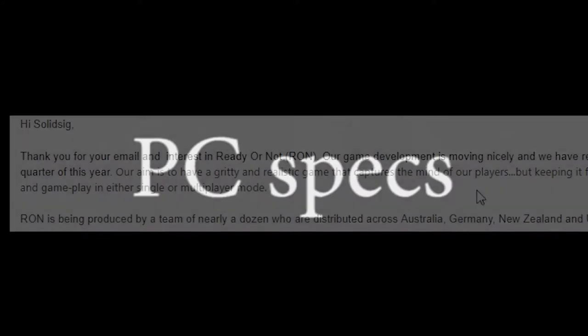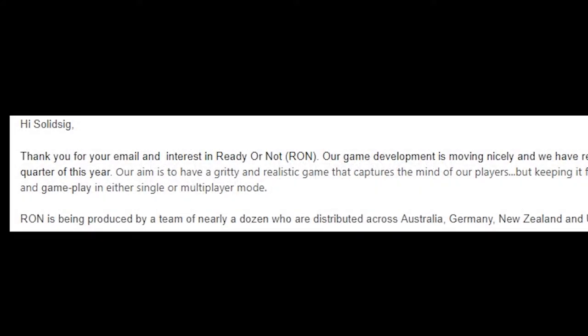So like me, SolidSig sent them a message basically saying what are the PC specs? And they replied with basically more of the same, but with something interesting.